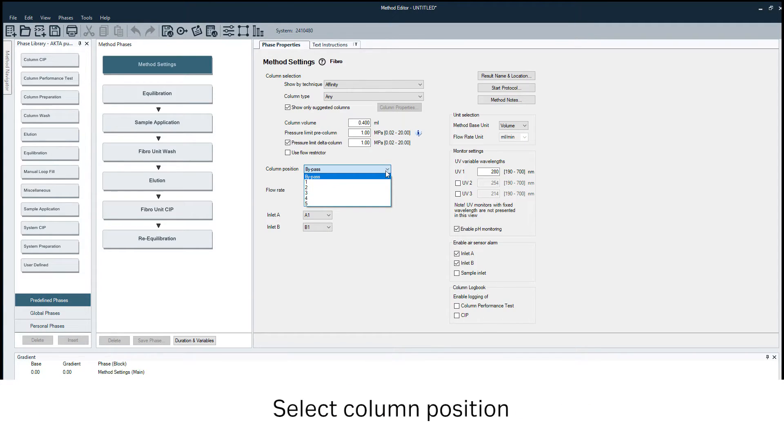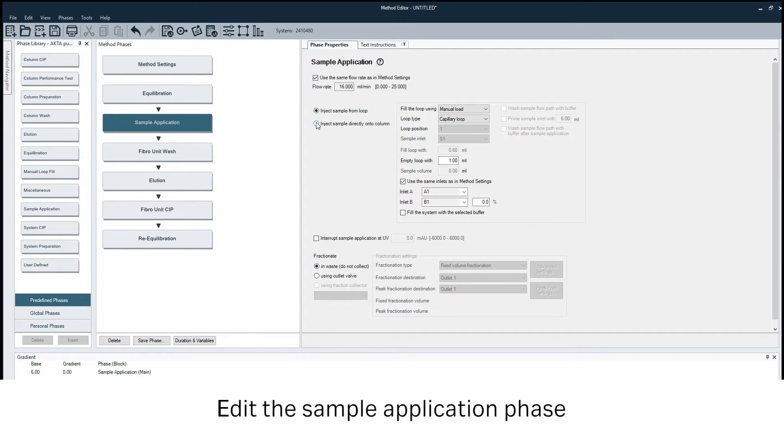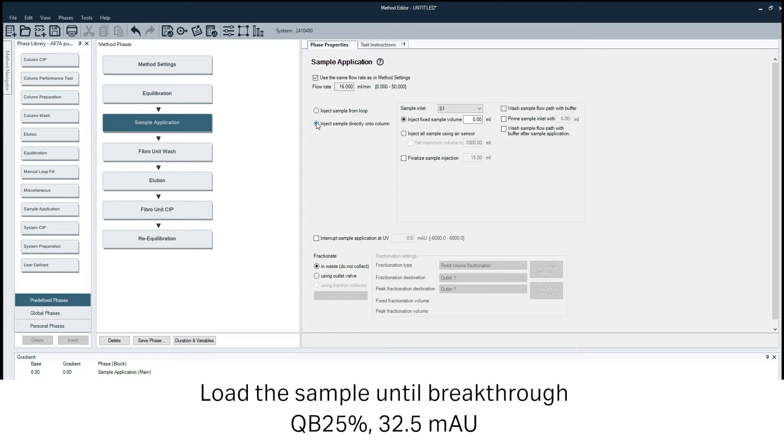Select the column position. Load the sample until you reach or exceed 25 percent breakthrough.